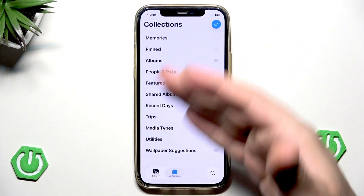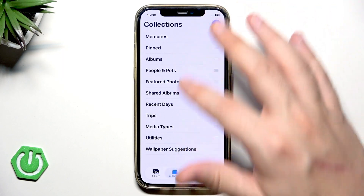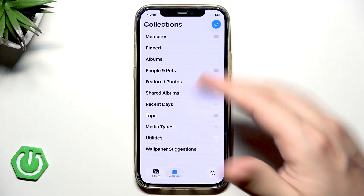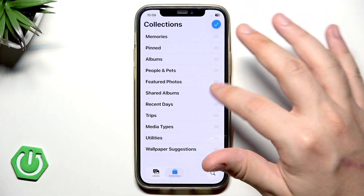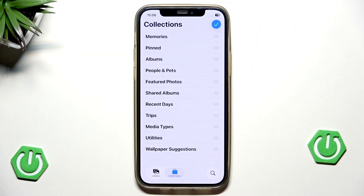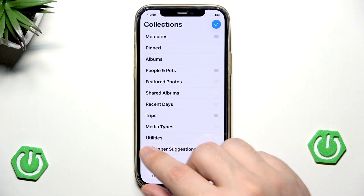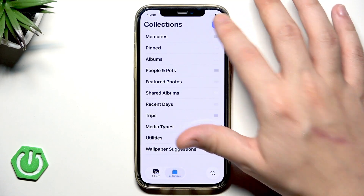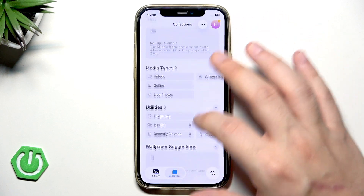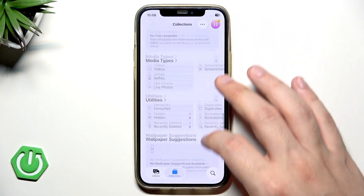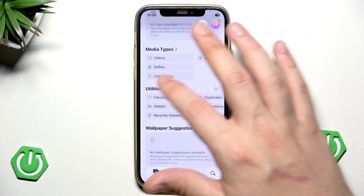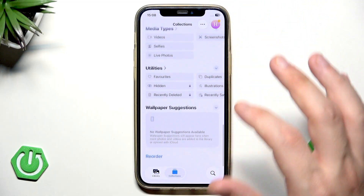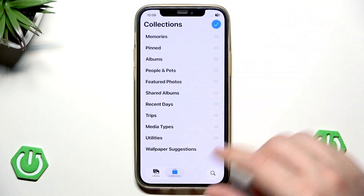Now we can change the place and reorganize — for example, the Trips, the Places of those collections. Currently we have Media Types almost at the bottom, and the Utilities are all the way down.